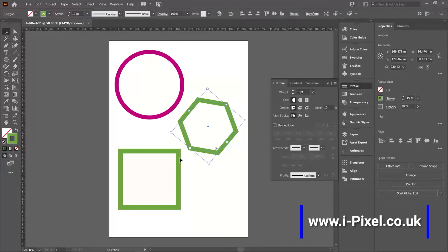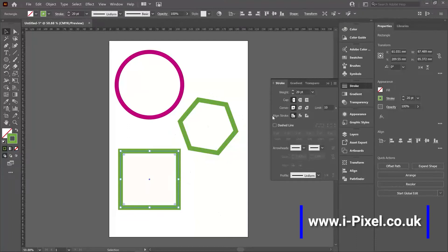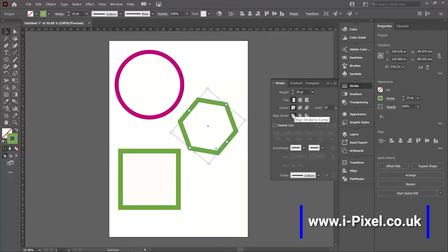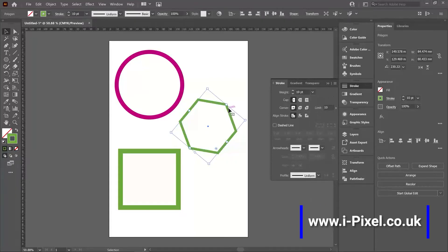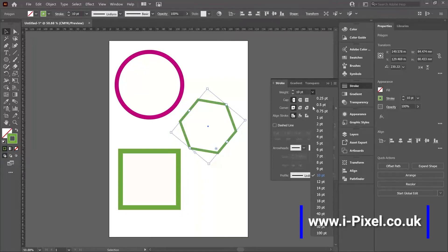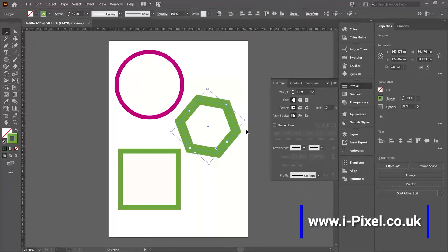Now some of them will work only on the rectangle and not the ellipse and polygon. For example, if I use the align stroke, you can see that the stroke aligns to the center. So if I'm using 10 points, it will have 5 points out and 5 points inside the shape. Same with 40, 20 points and 20 points.